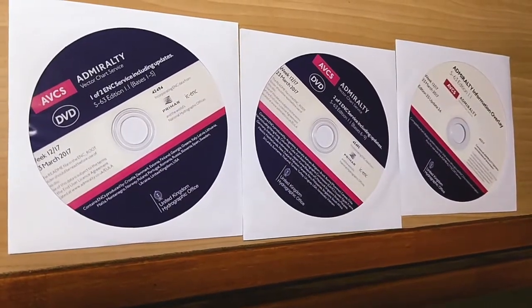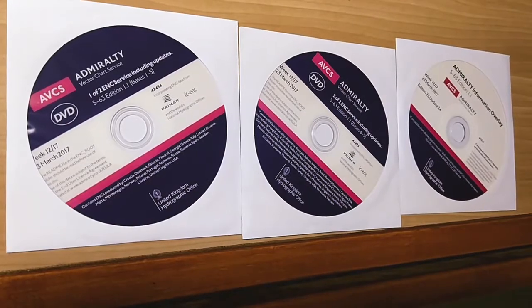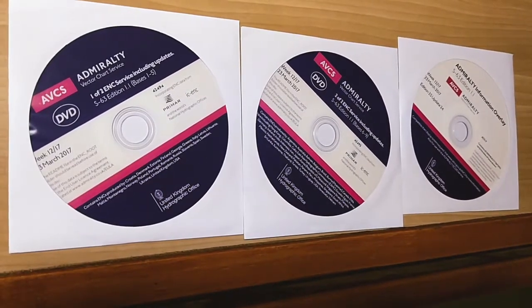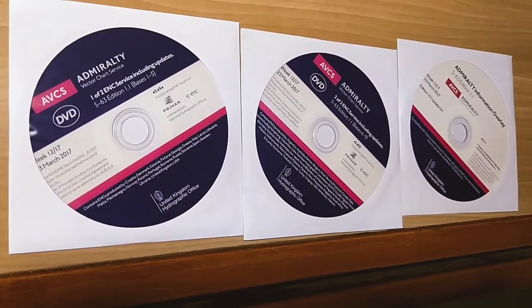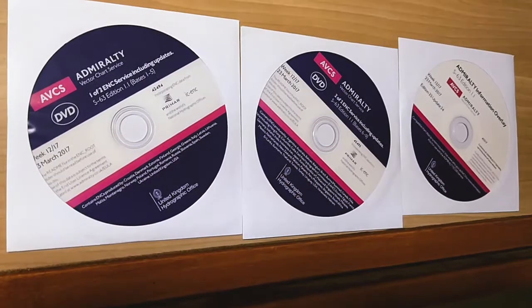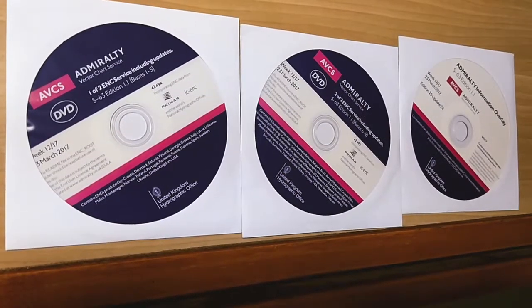Once you install the permit file on ECDIS, you need to install associated base DVDs to get the base ENC files.